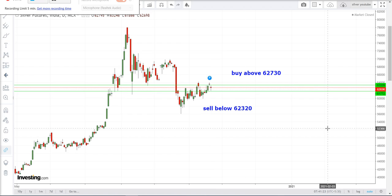Those who want to buy, buy above 62,730. The expected first target will be 62,830 and the second target will be 62,930.